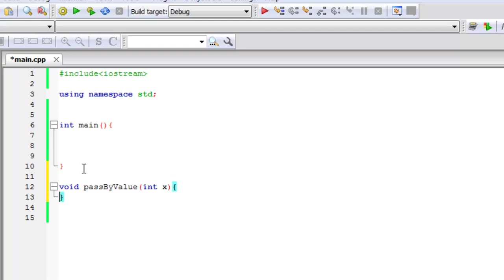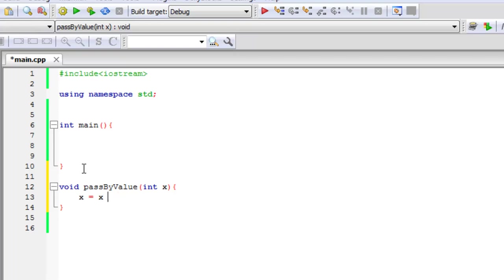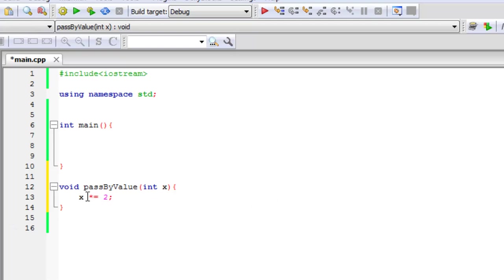And what do I want to do with this? It doesn't really matter. Let's just multiply it by 2. So I'm going to say x, and a shortcut for instead of saying x equals x times 2, a shortcut can be x, the multiplication sign equals 2. So what this means is a shortcut of just saying x equals x times 2.